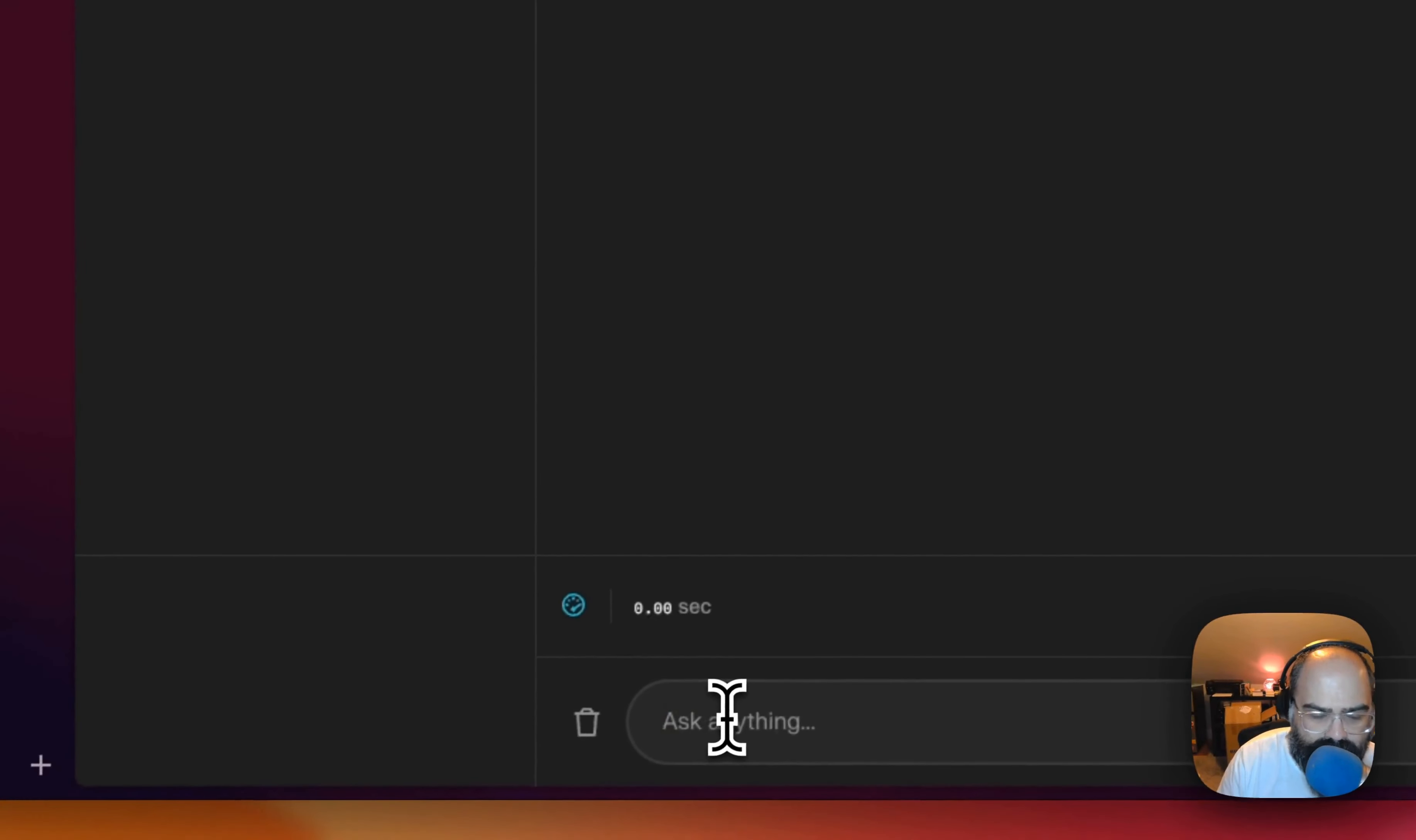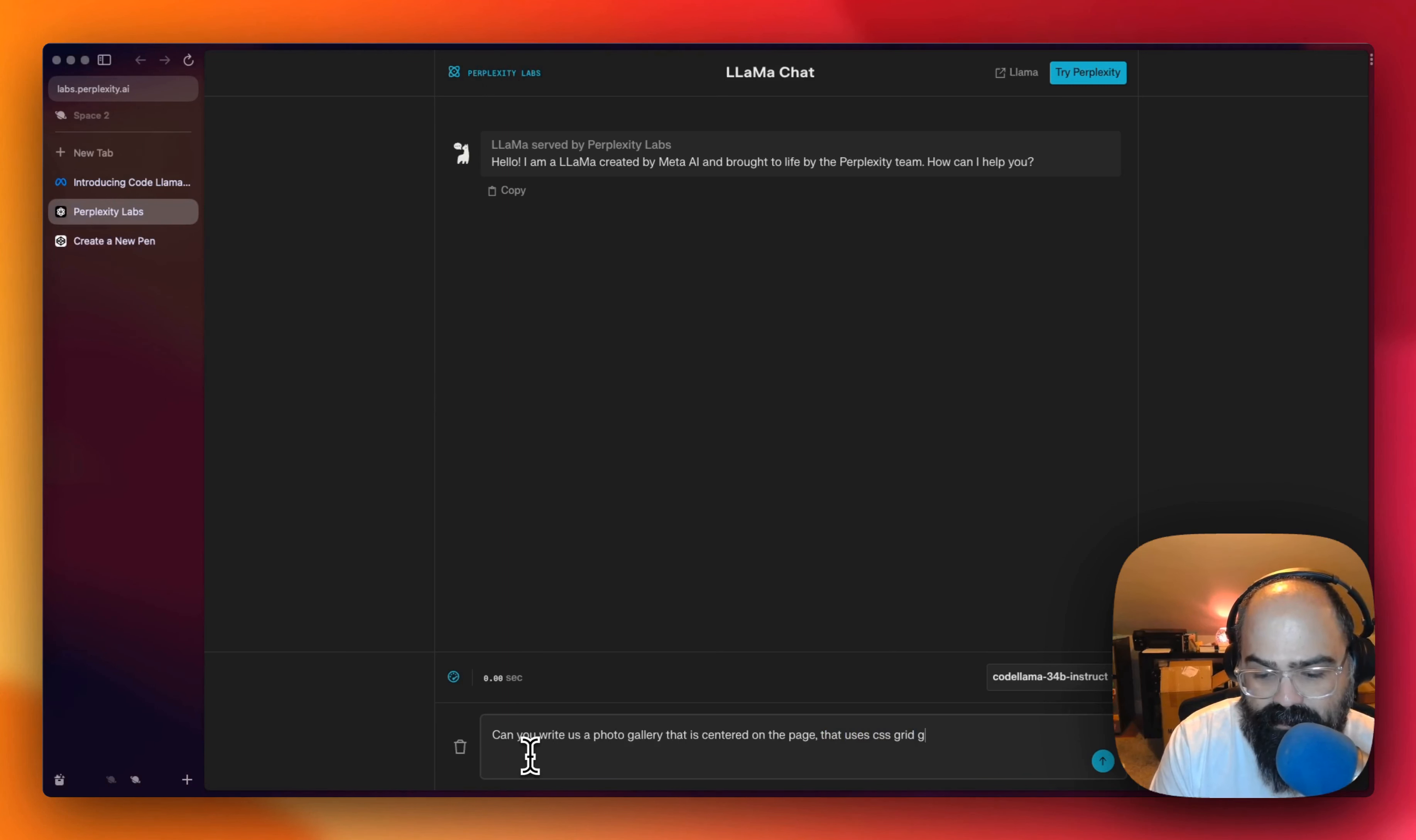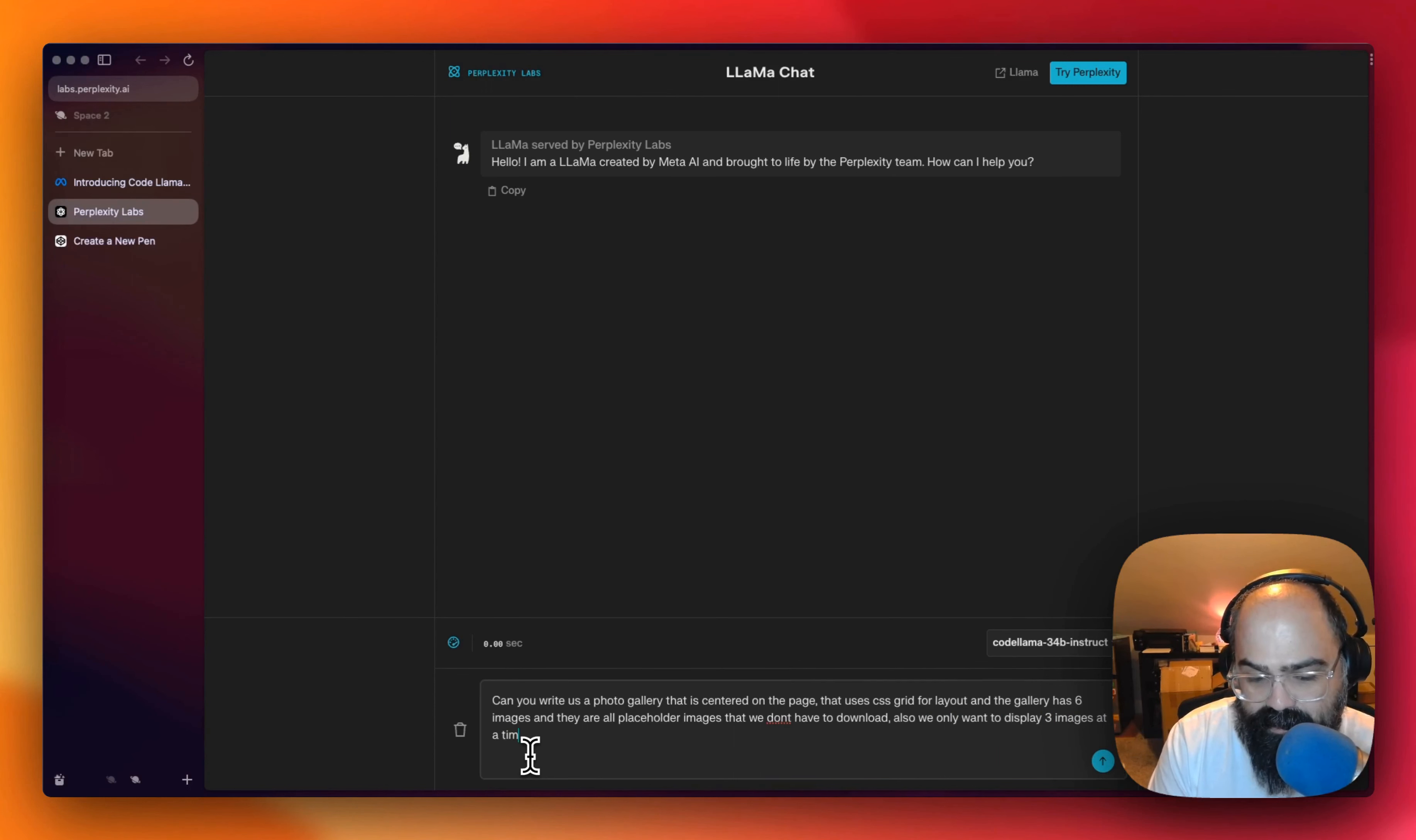Can you write a static photo gallery that is centered on the page using CSS grid for layout? The gallery should display six images, all placeholder images. Can it only display three images please?